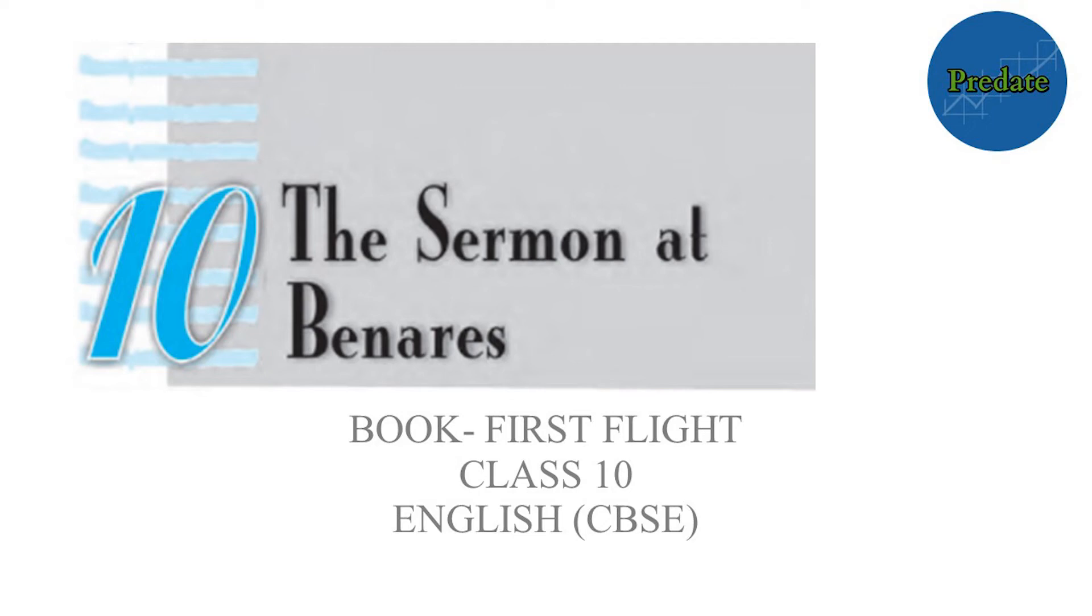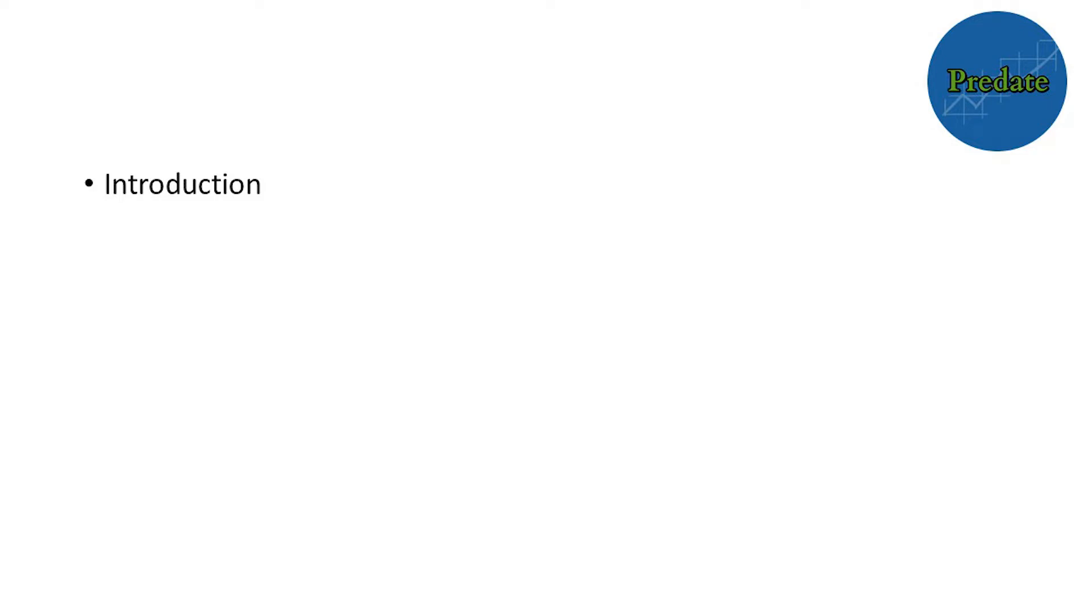Chapter 10 The Sermon at Banaras is an essay with two distinct parts. The first part, biographical in nature, lays bare the first phase of Prince Siddharth's life that was lived in luxury.